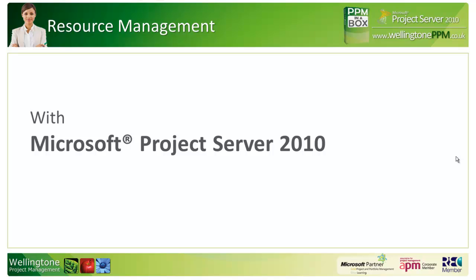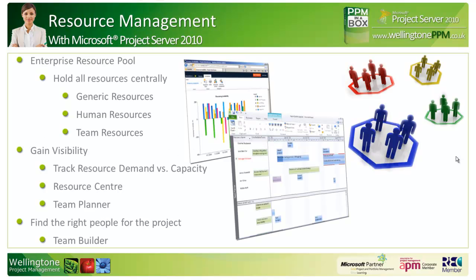Moving on, let's have a look at resource management with Microsoft Project Server 2010. The enterprise resource pool allows you to contain centrally all the enterprise resources needed to perform project work in your organization. Resources in very simple terms can be people, equipment, and materials.